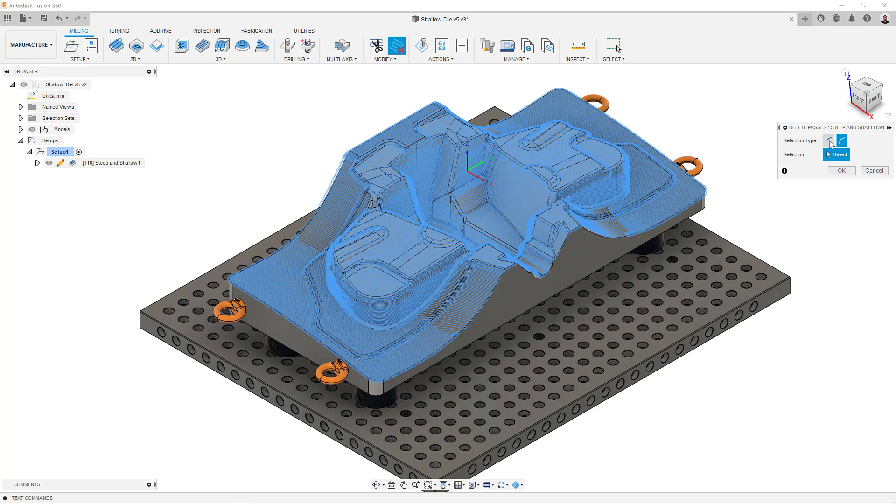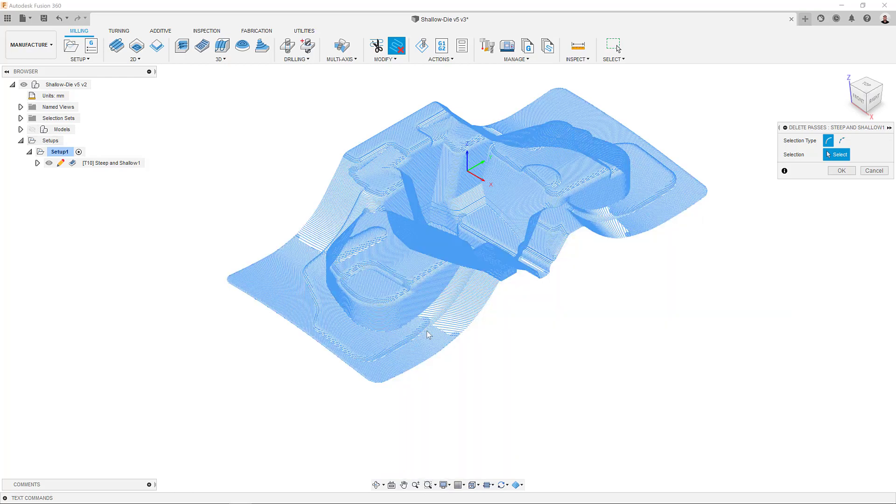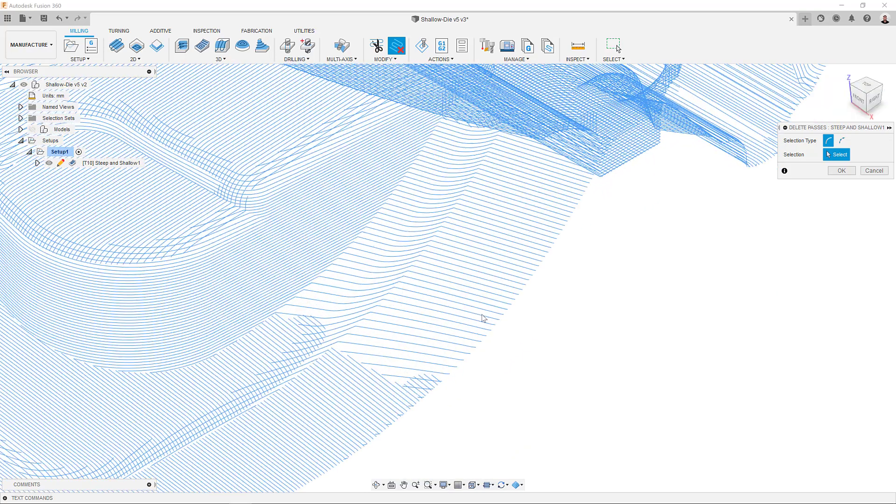You can select individual segments or passes to be deleted by clicking on them, keeping in mind you will not need to click anything on your keyboard when adding further selections.